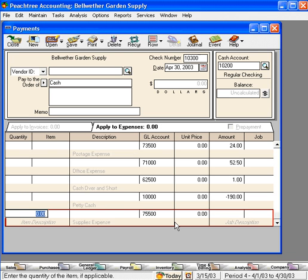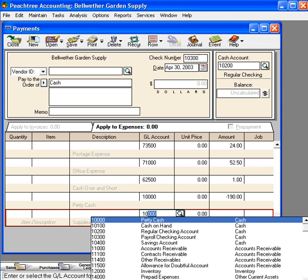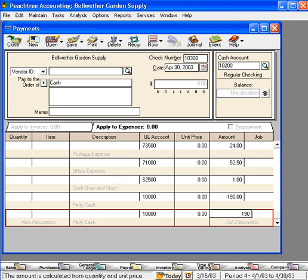Now, we have reduced the petty cash fund on our financial statements to $10, which is the proper balance right now. On the next line, once again, bring in the petty cash account and replenish it with $190.